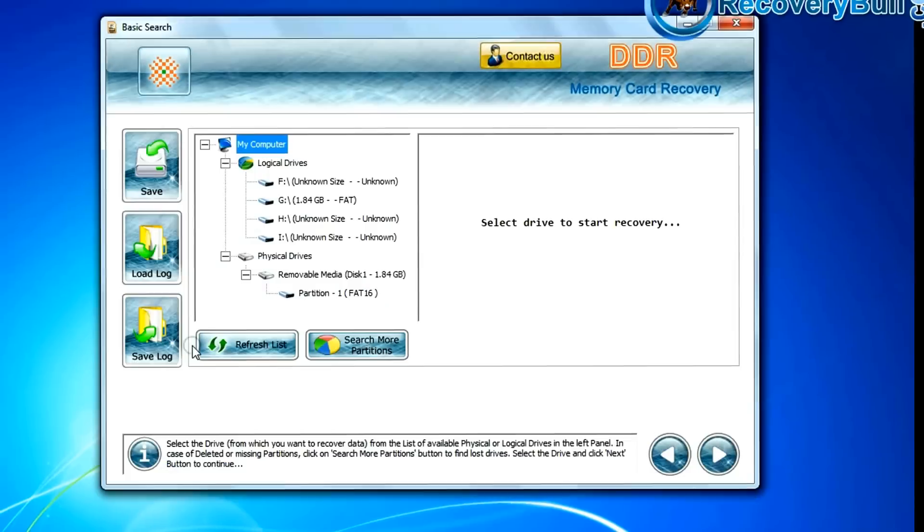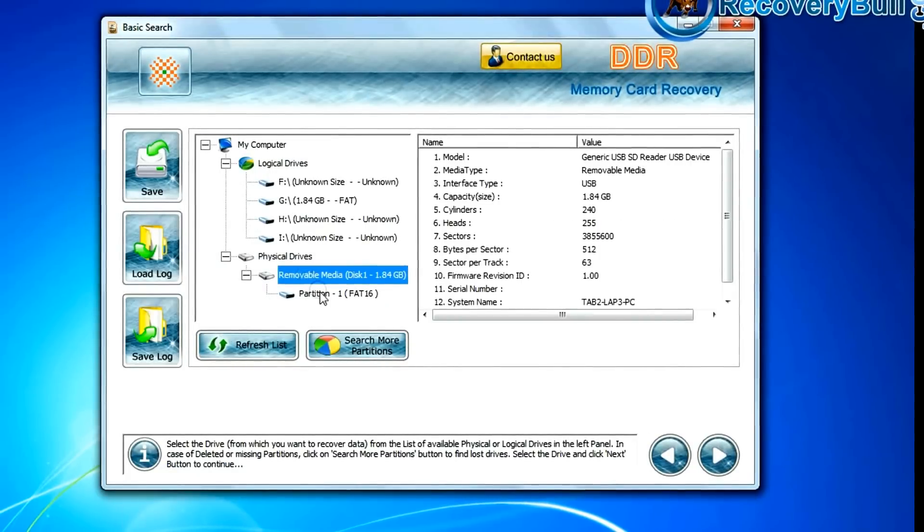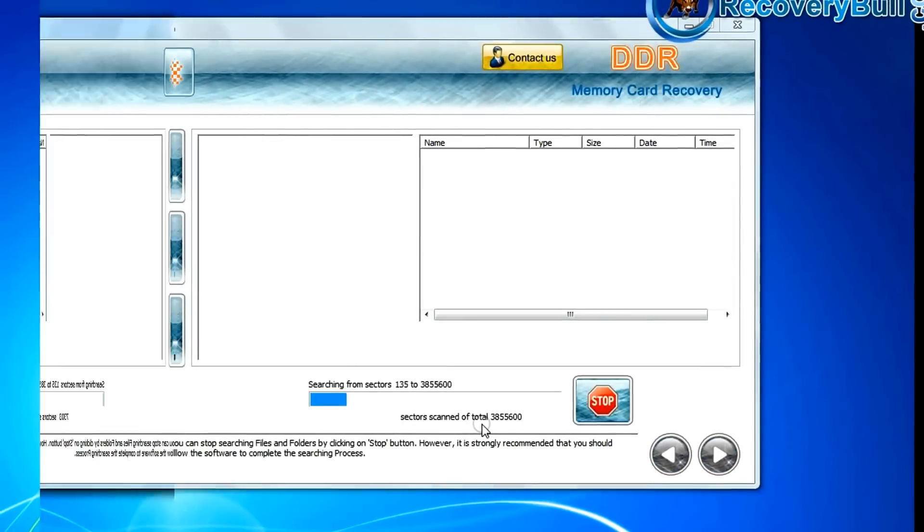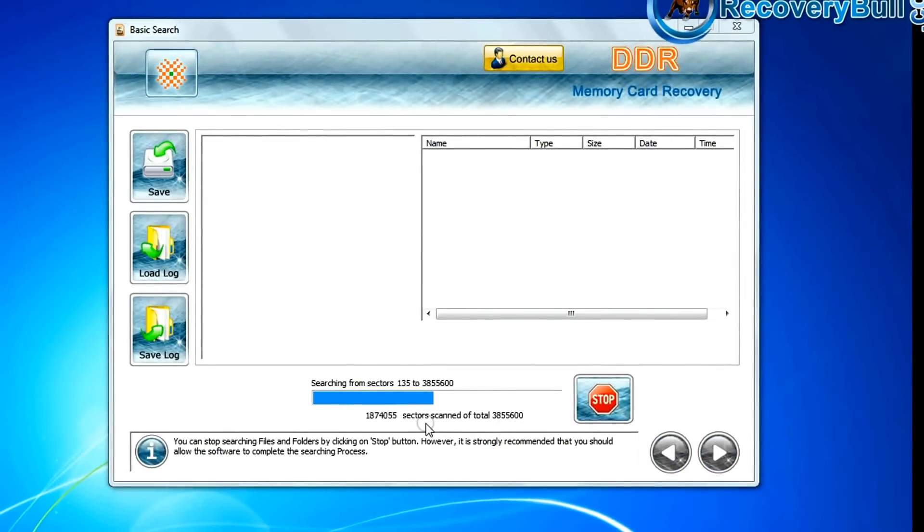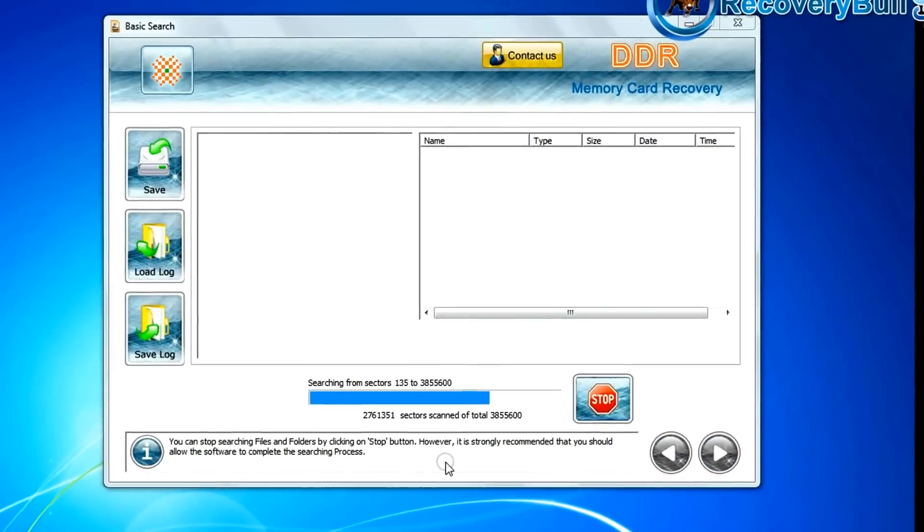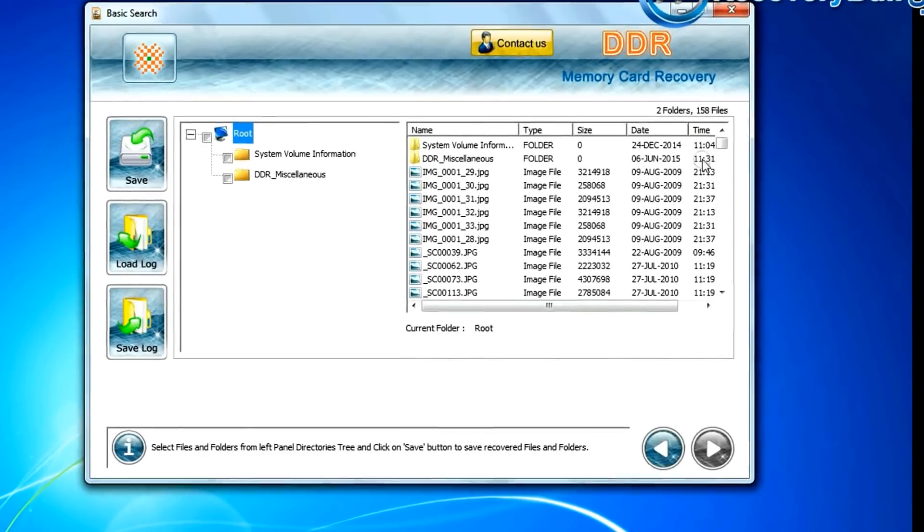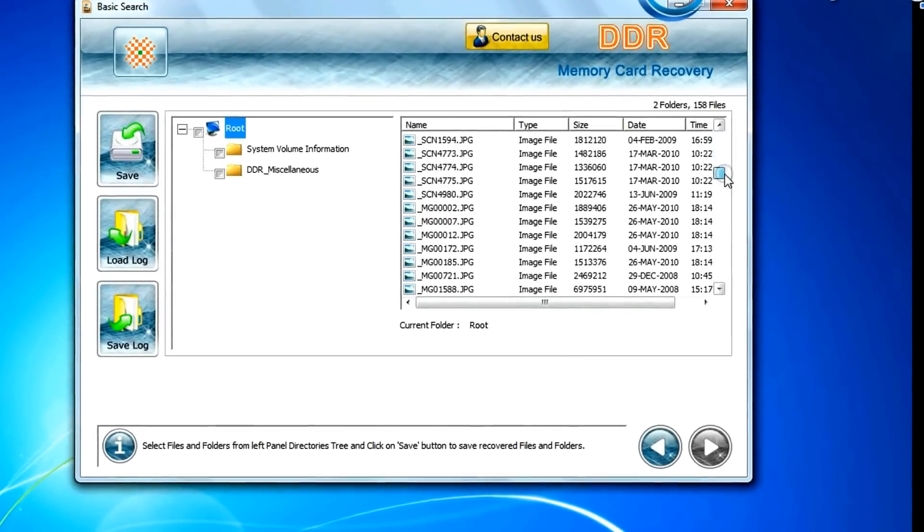In basic search, select your media from physical drives and continue. Recovery is going on. Data files are recovered successfully.